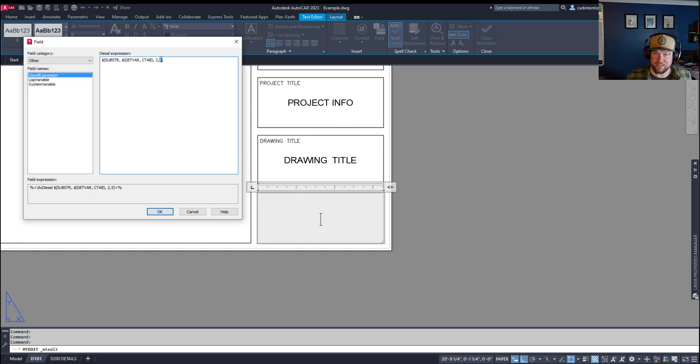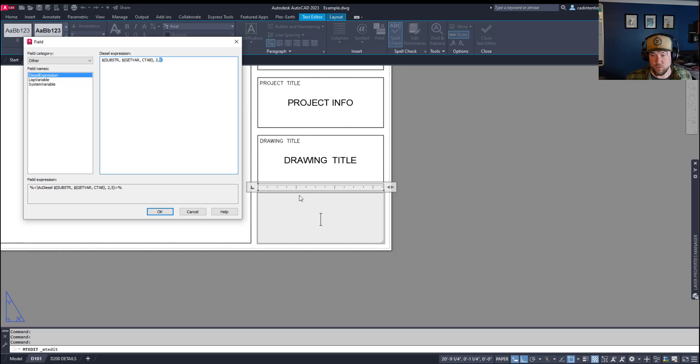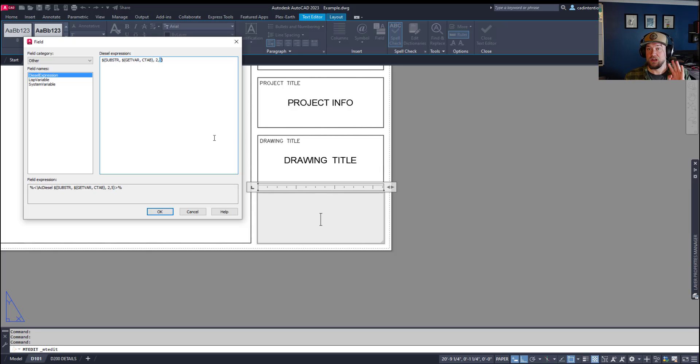You can leave the second one blank if you just want to pull the entire string. But in our case, we only want to pull the first four characters.